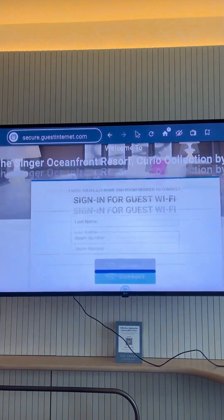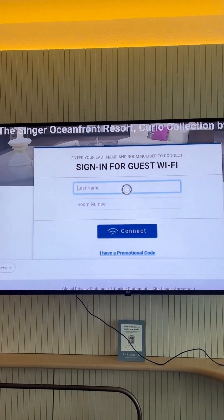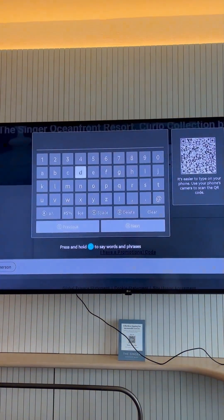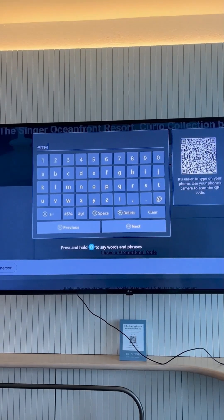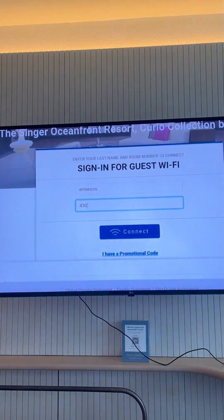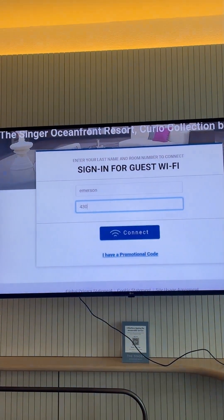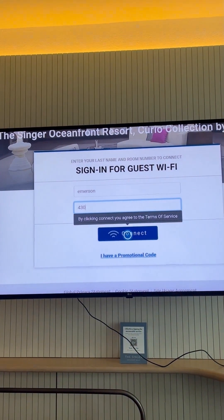This will load the sign-in page for your hotel Wi-Fi. Enter your credentials here, including your name and room number of your hotel, and click Connect.